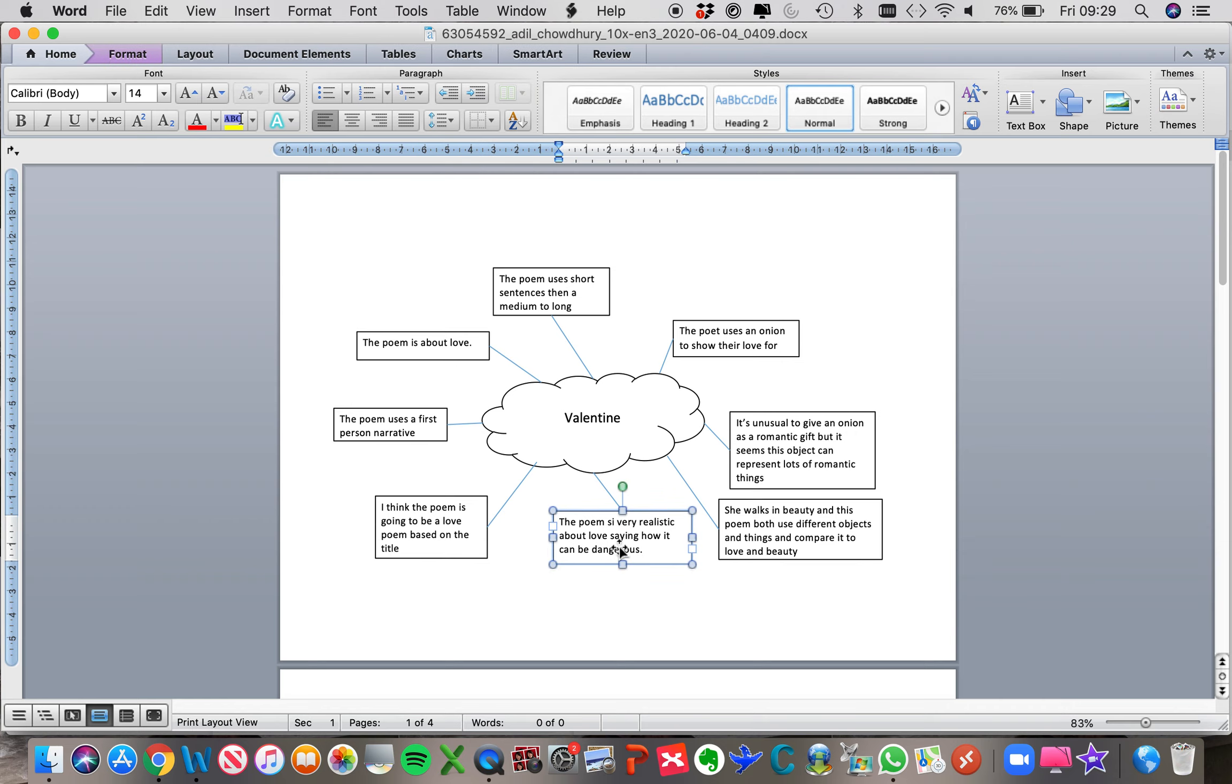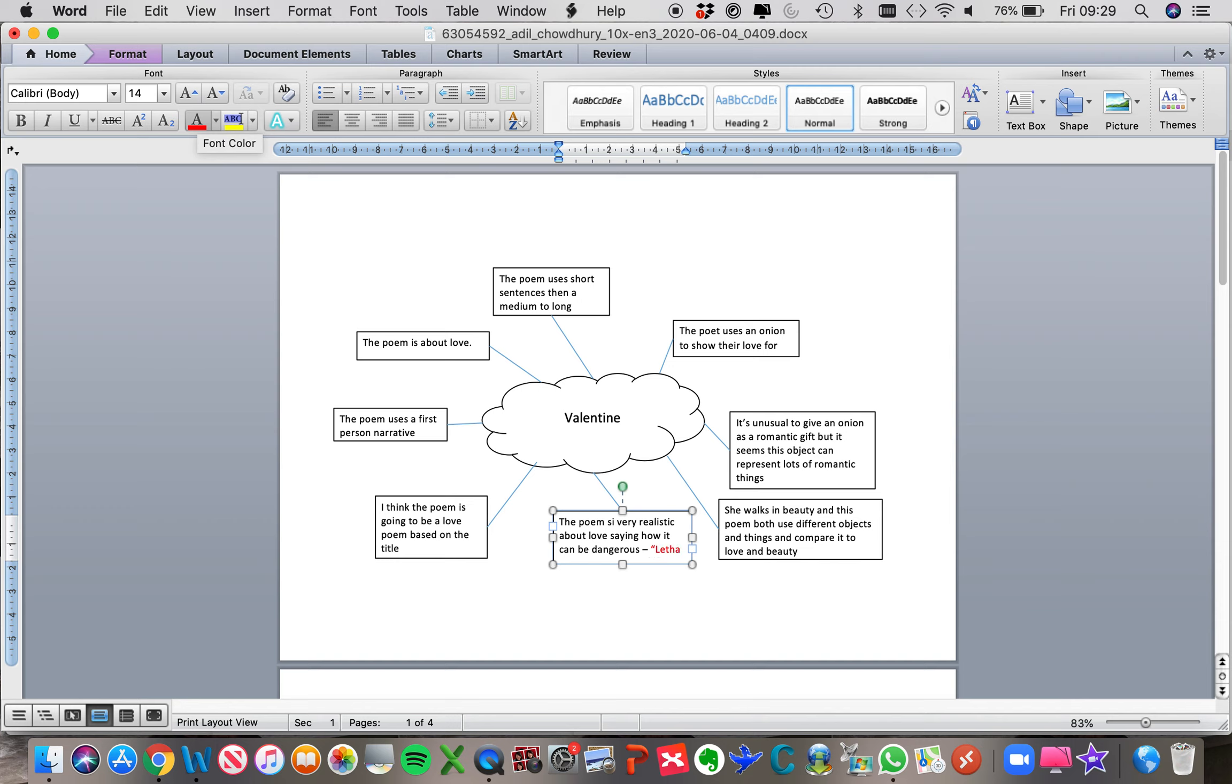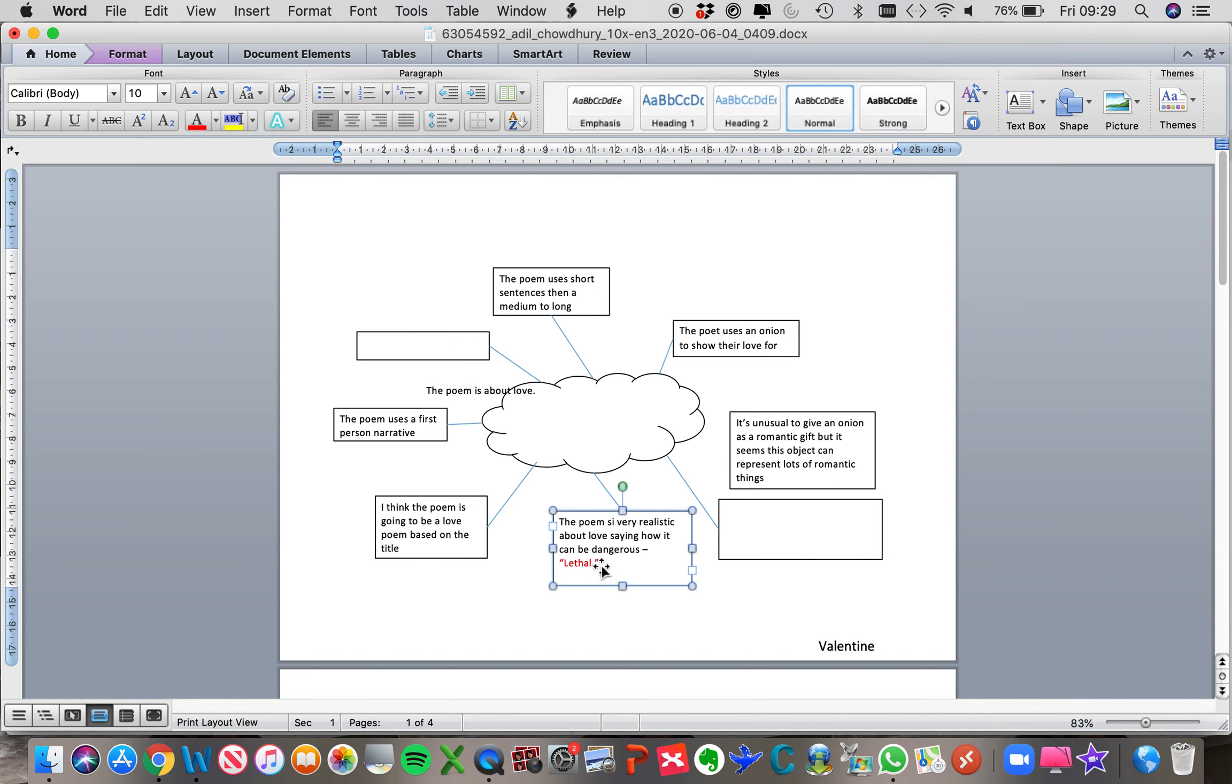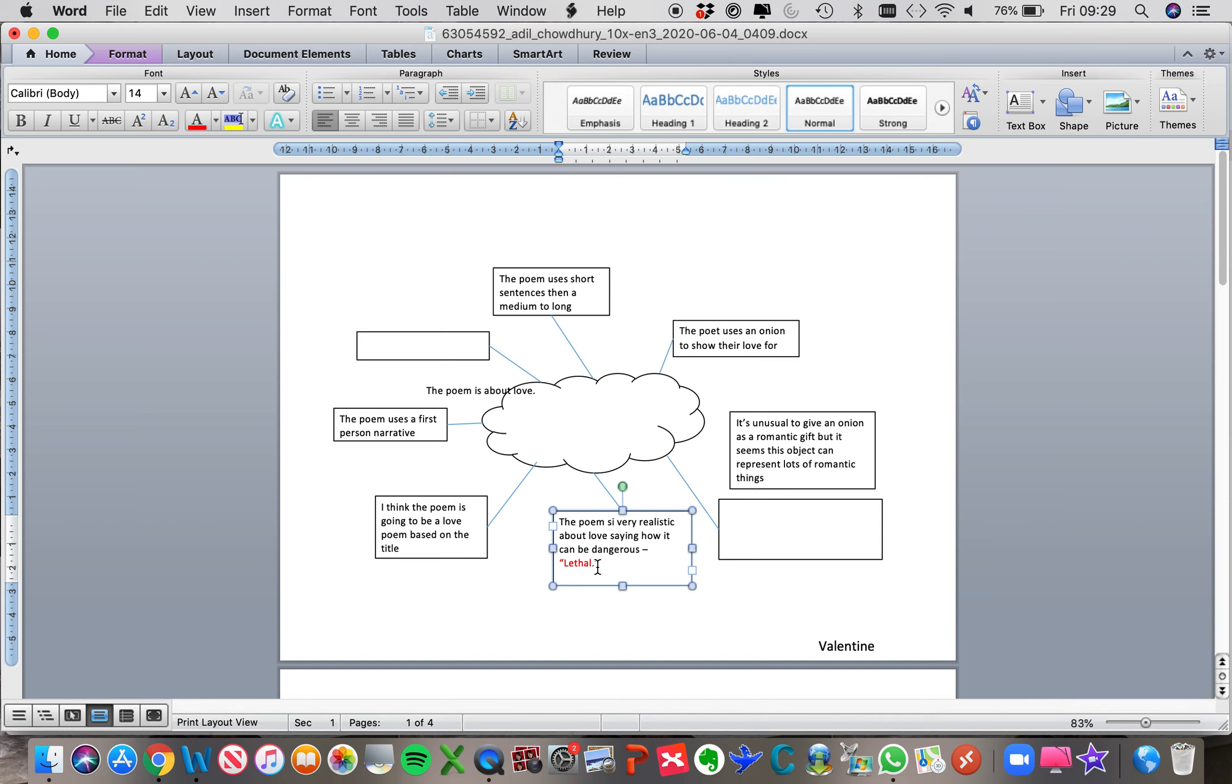So for example here, the poem is very realistic about love, saying how it can be dangerous. Now a good quotation that you could add to prove that could be 'lethal'. Now I really like that quotation because it's on a line by itself in the poem, it's got a full stop at the end. You call that an end stop, so it is an end stopped line.